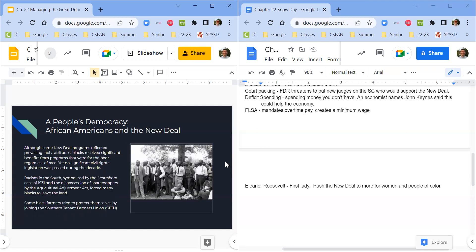The minimum wage did not apply to sharecroppers working in the South. The AAA gave money to farmers so they didn't plant all their fields, but none of that money went to the workers of the field — only to whoever owns the land. This actually led to many farmers laying off people who worked the land, so a lot of African Americans working on farms in the South actually lost their jobs. Some Black farmers tried to protect themselves by creating a labor union — probably the funniest acronym for a labor union ever: STFU.